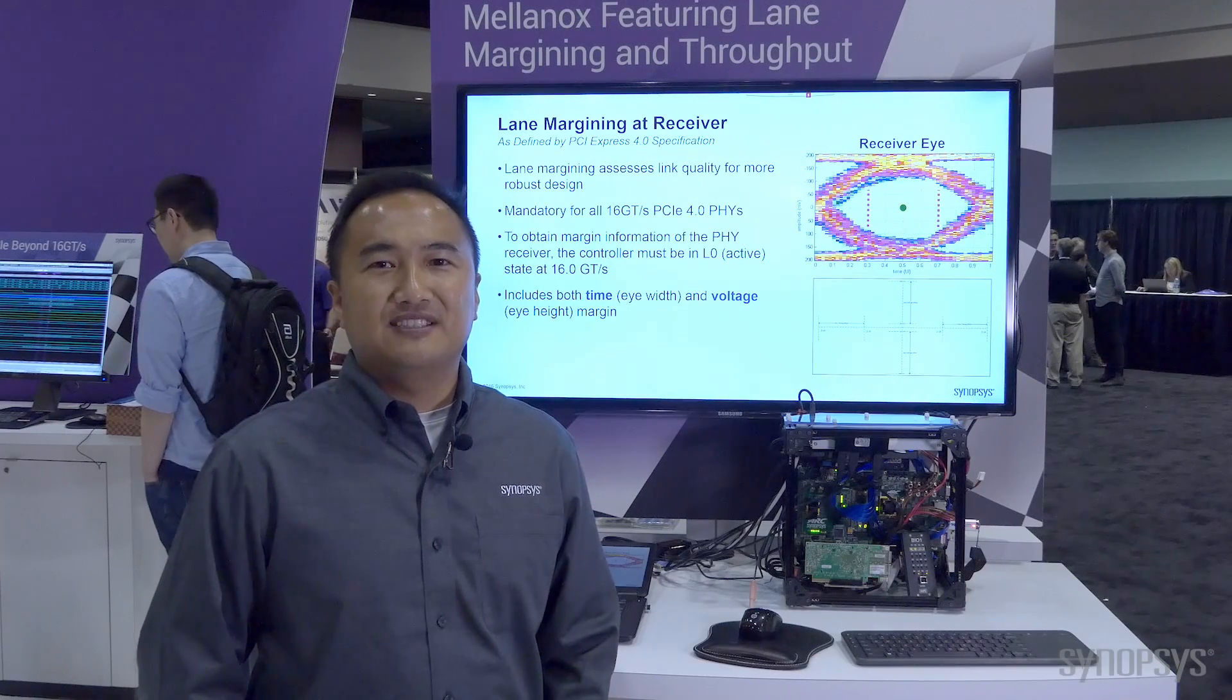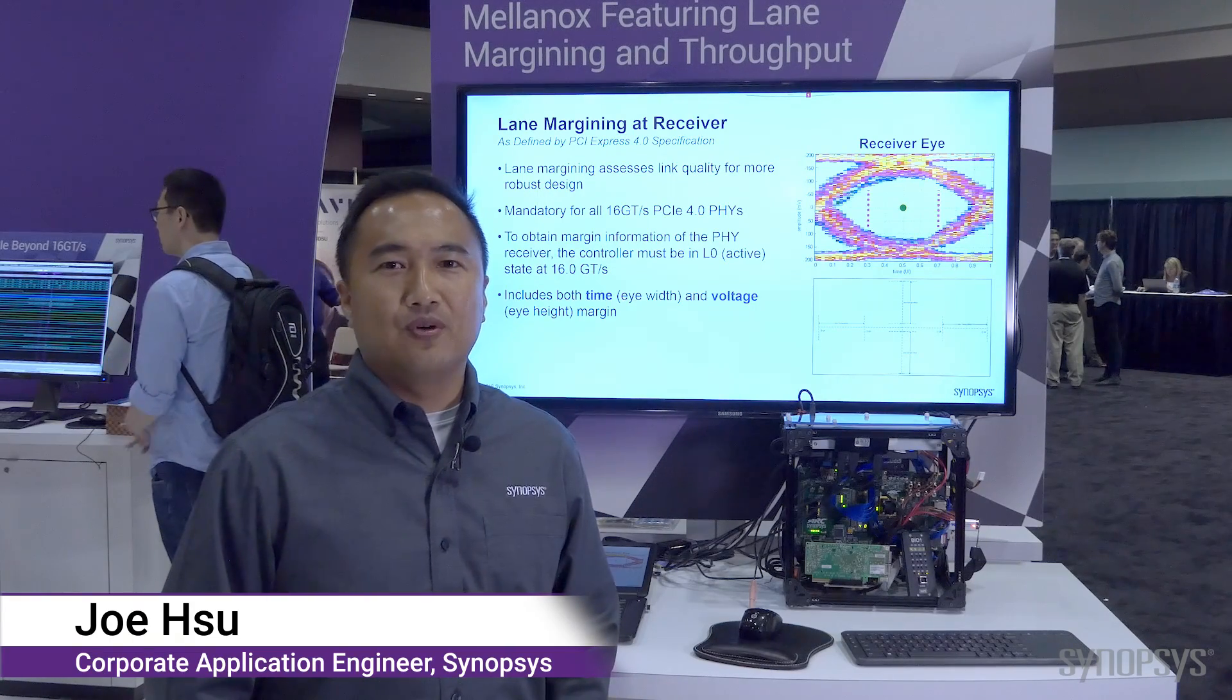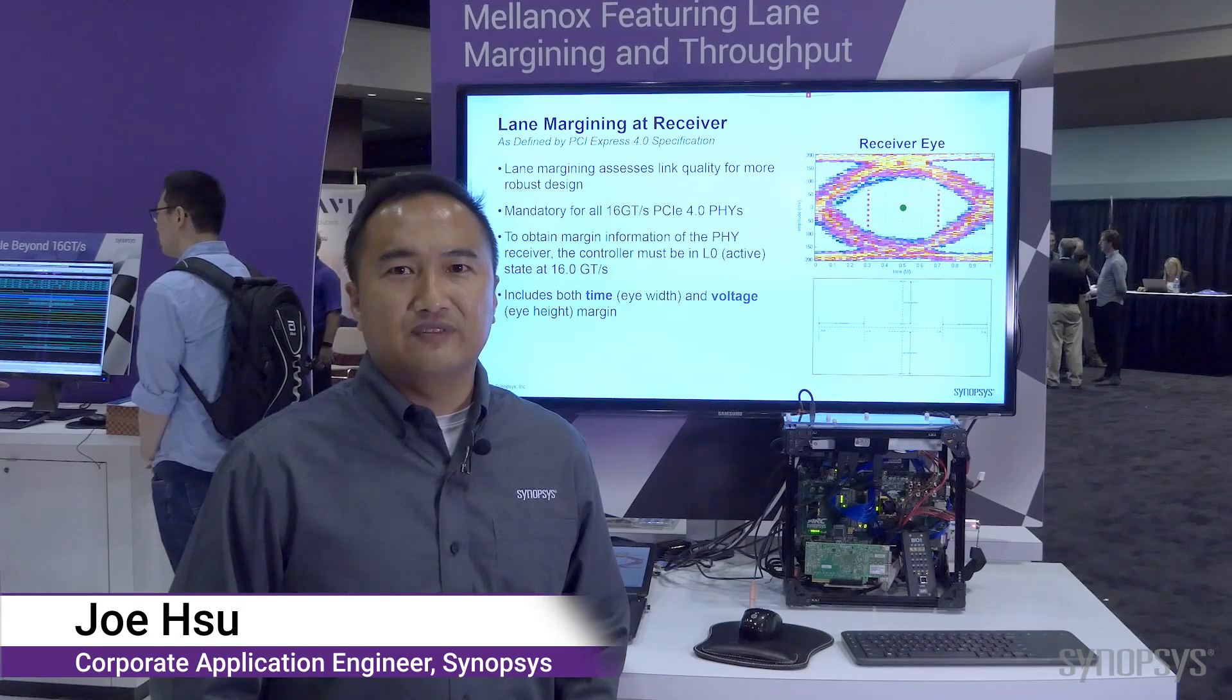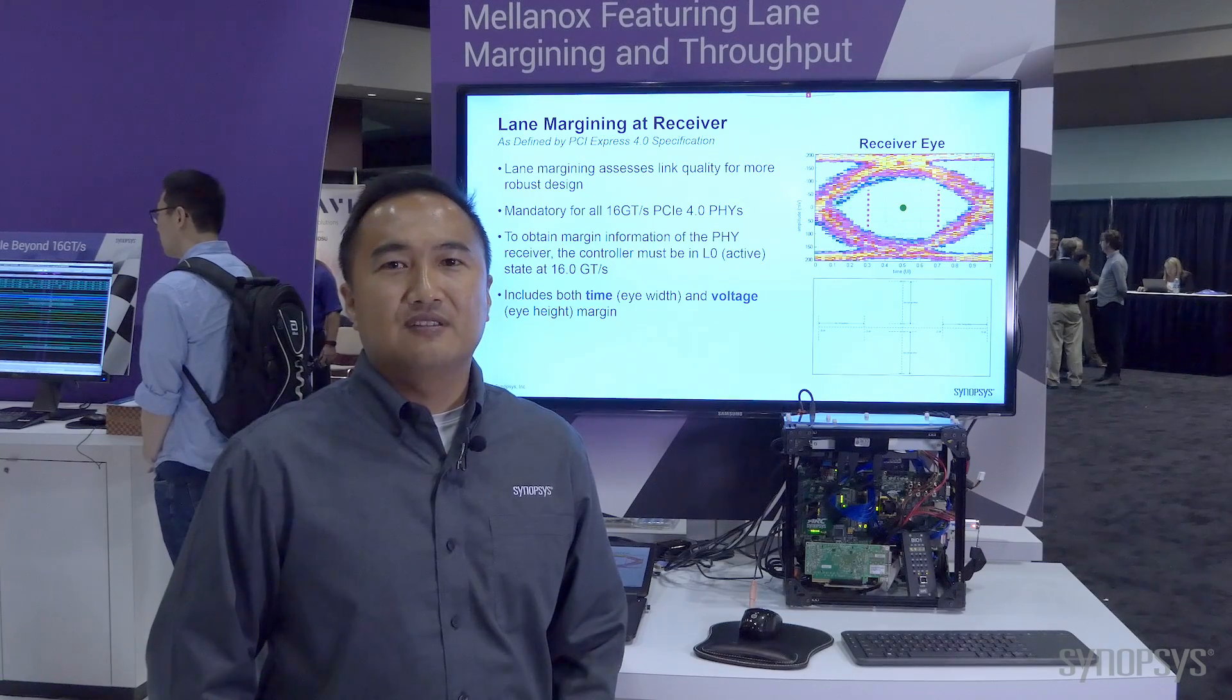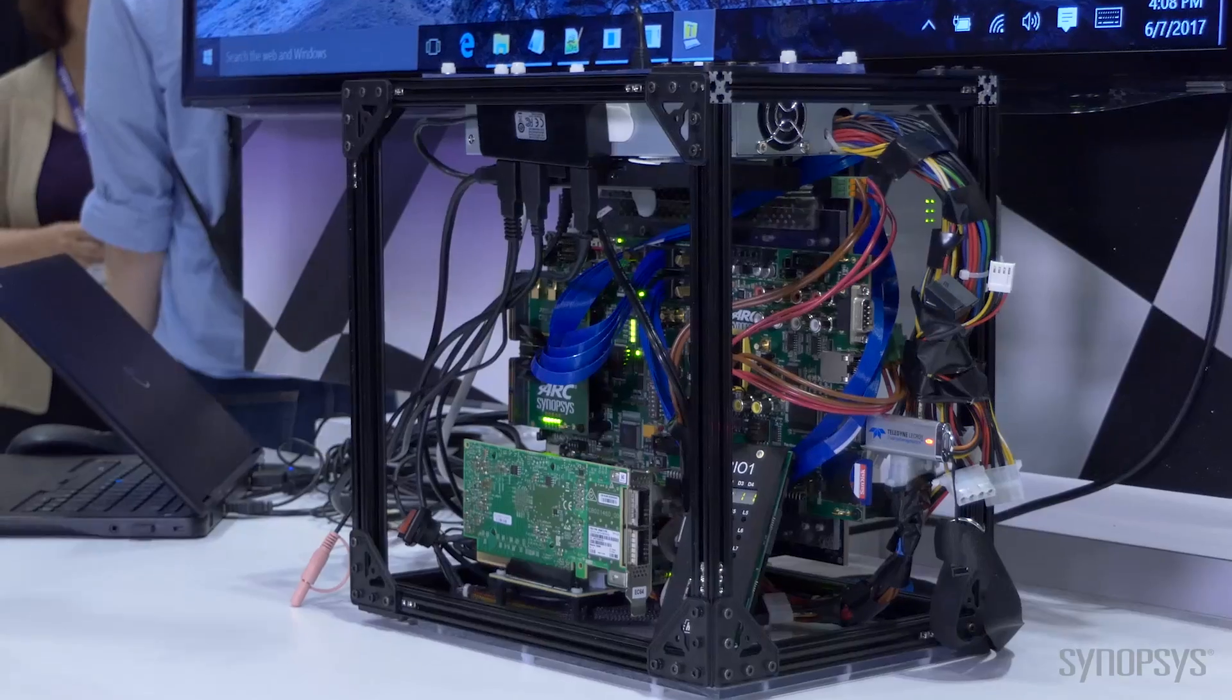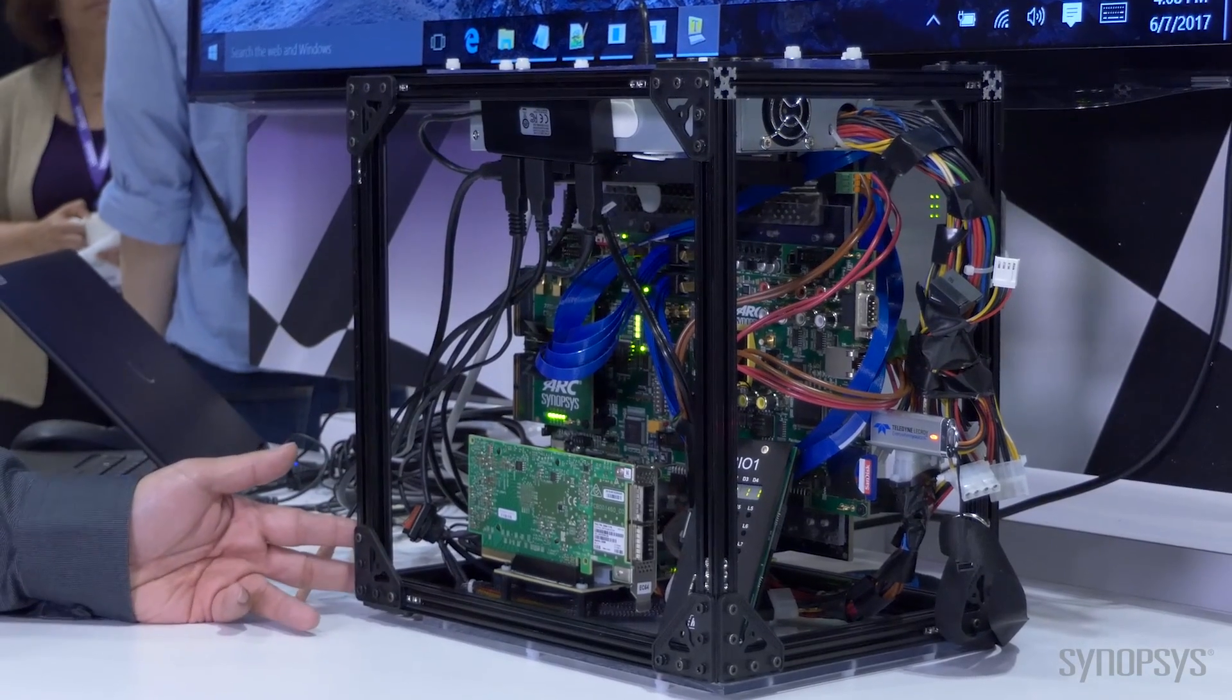Hi, today I'm at the PCIe SIG DEV CON 2017, demonstrating the PCIe Gen 4 interoperability with Mellanox featuring lane margining.